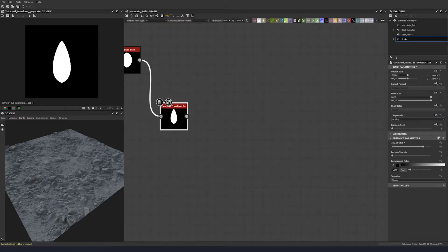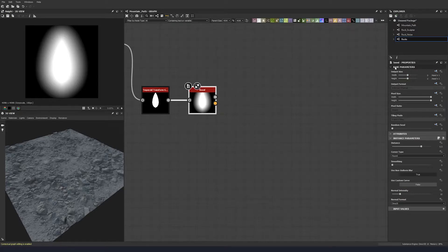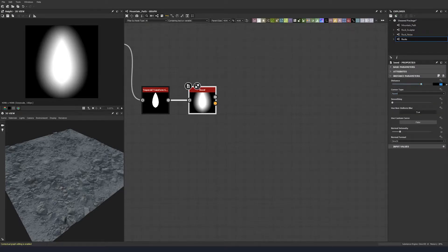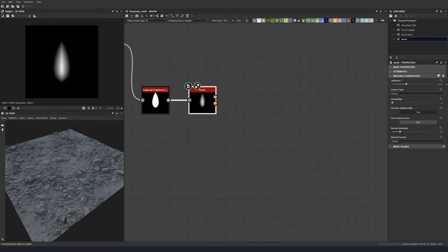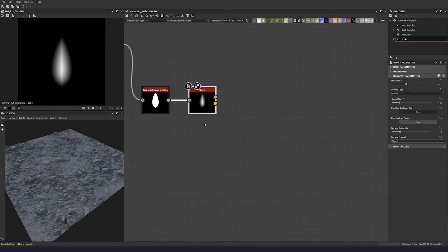Let's go ahead and do a bevel. We want to bevel inwards, so we'll go minus 0.27 and add a small bit of smoothing as well — just about 0.93. You can see it's starting to kind of feel more like a leaf shape already, and we're not going to do too much more of that.